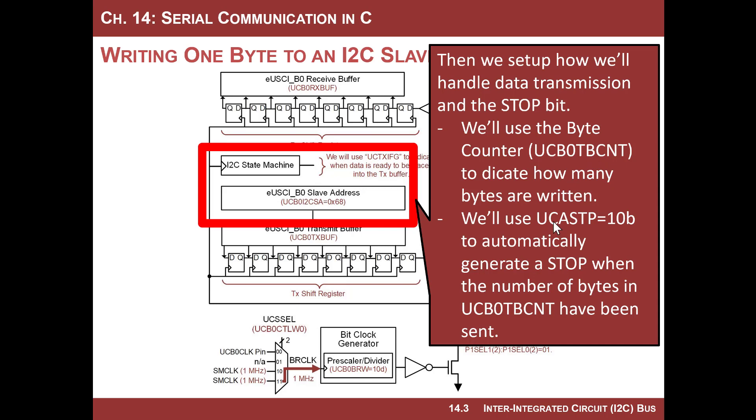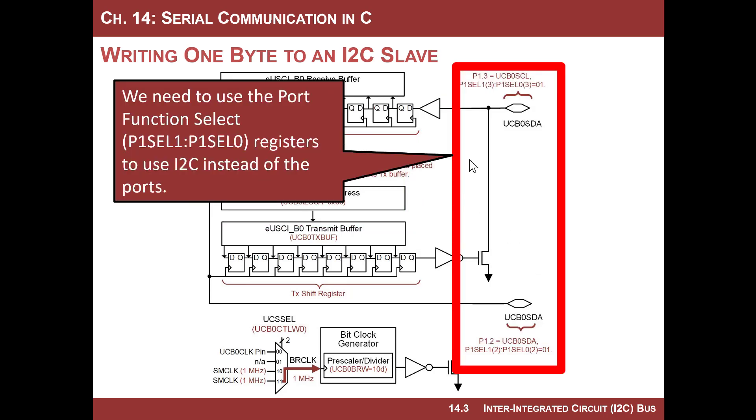it will generate the stop bit as soon as you have sent the number of bytes that are listed in the count register. So for our example, if we assert automatic stop, and we put one into tb count, as soon as the master sends the one byte of information, the stop bit will automatically be sent. So that's how we're gonna handle the generation.